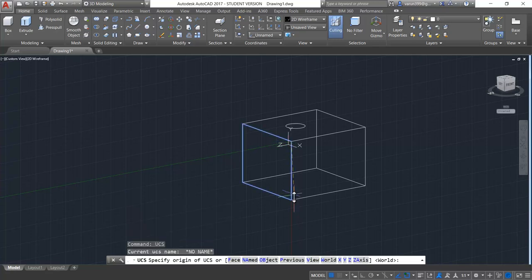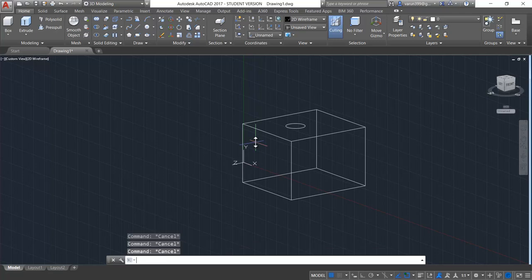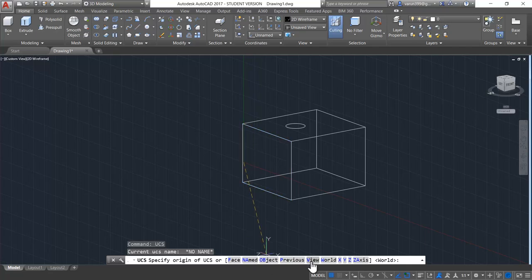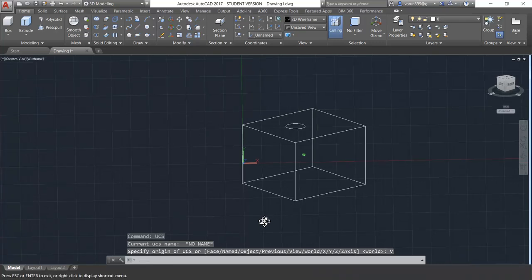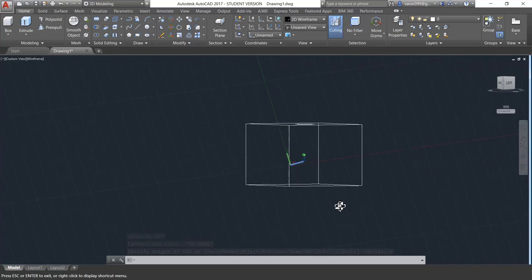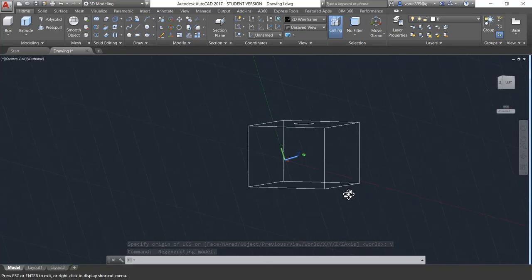In the UCS command we have an option called previous — if you want to restore your previous UCS, you can go for the previous option. Going further, in UCS we have the option called view. That means if you want to align your UCS according to the view in which you are looking at the object, you can go for the view option. When you rotate your object now, you can see that the UCS is aligned according to the view at which you were looking at the object — or you can say the UCS gets parallely aligned to the view you are looking.